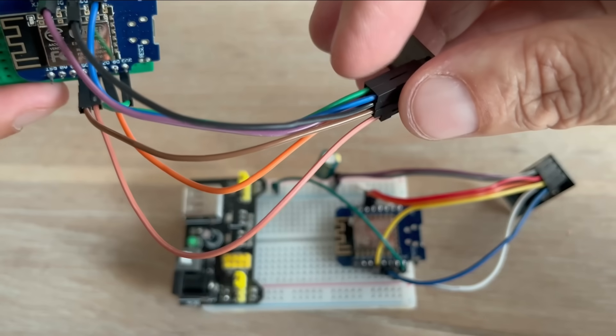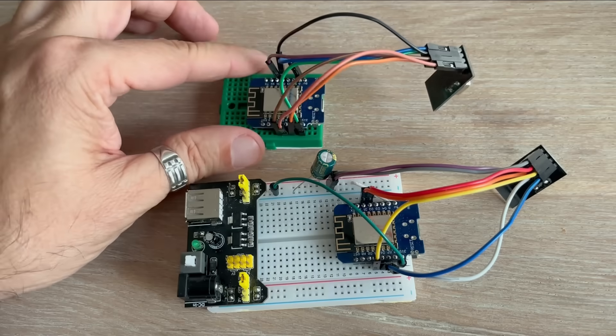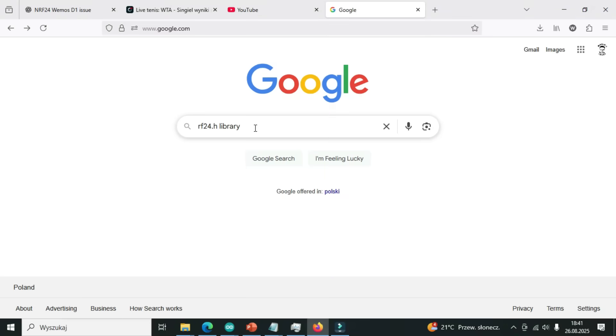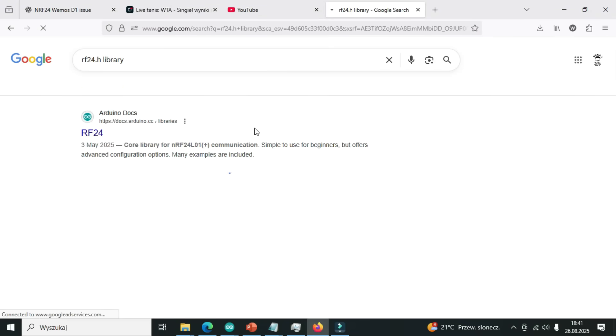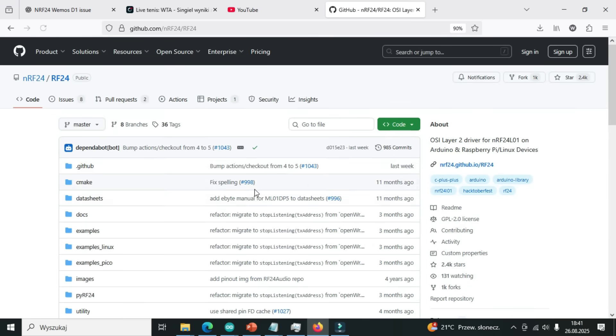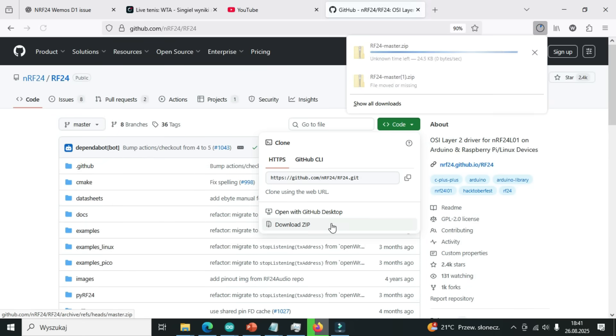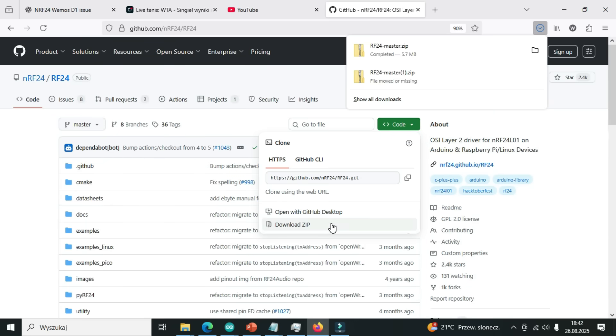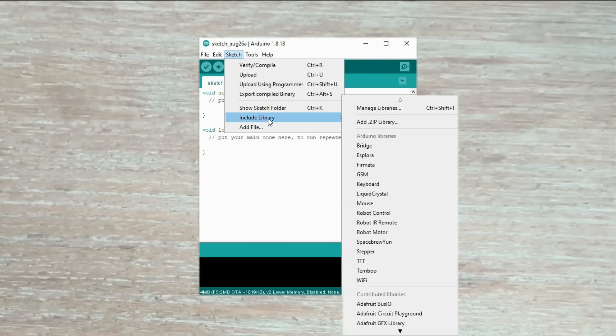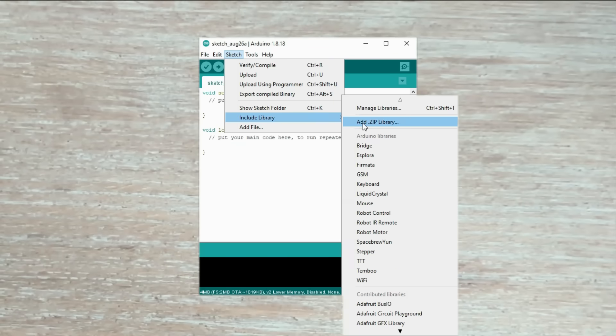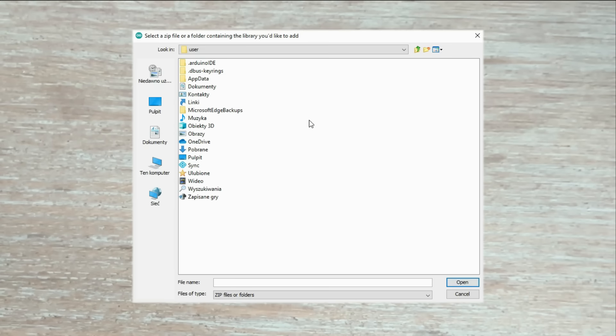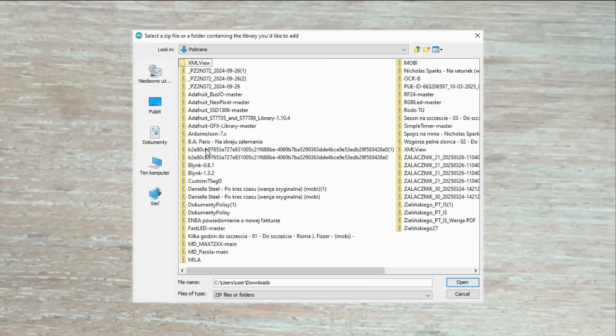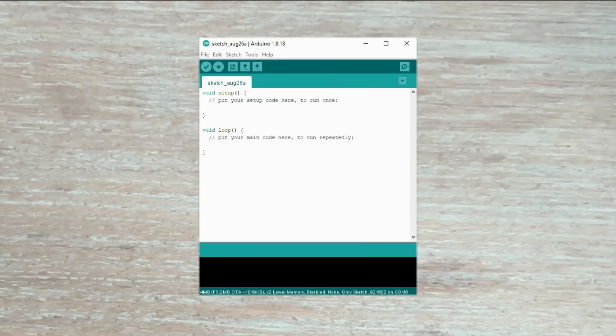Before we start writing the code we need to install the rf24.h library which allows us to interface with the nrf24 module. To do this follow the usual process for installing any Arduino library. Find the library on github and download the zip file. Open the Arduino IDE, go to sketch, include library, add the zip library and select the downloaded zip file. The library will be installed and ready to use.